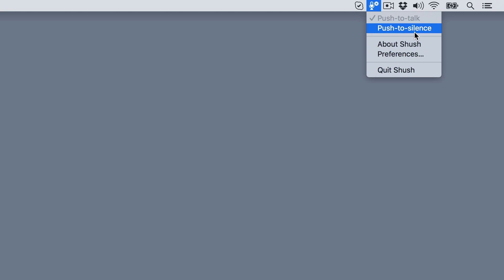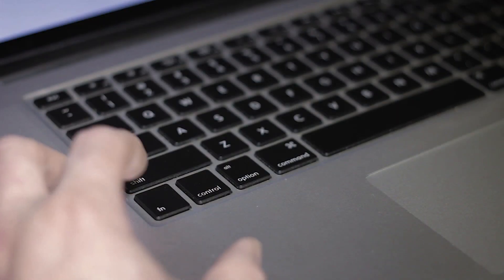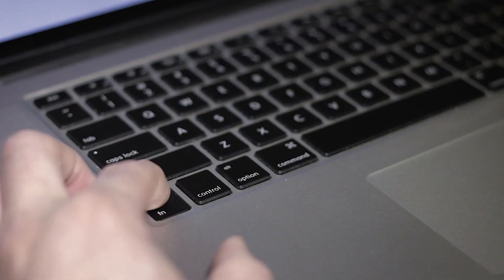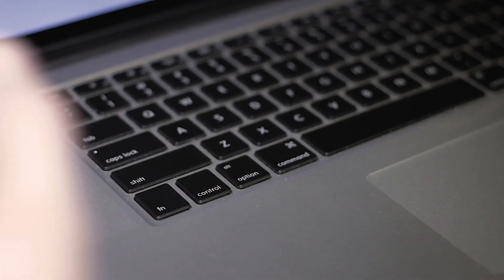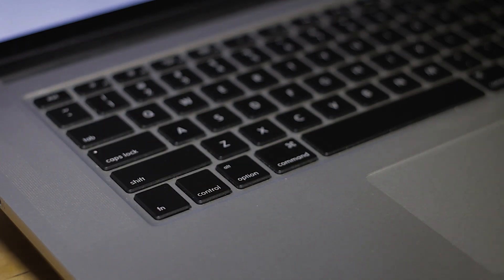In push-to-silence mode, also known as a cough button, press and hold the hotkey to immediately mute your microphone so nobody hears anything you don't want them to. Release the hotkey and Shush will unmute your microphone.